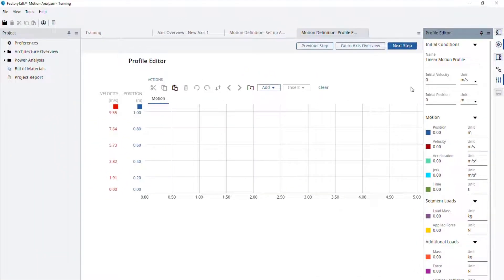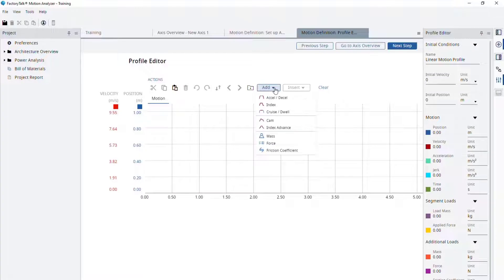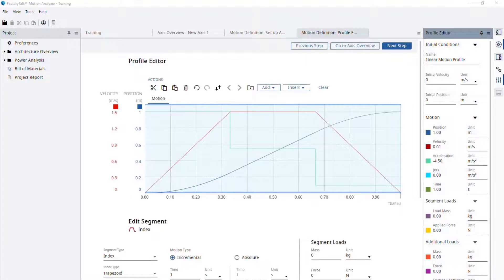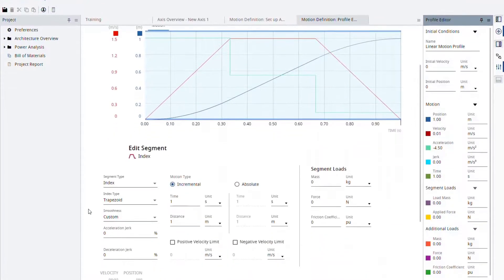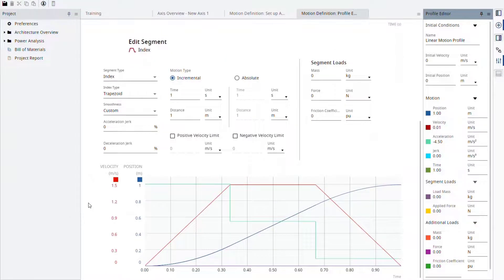Now let's add the motion profile for our conveyor. We will add an index profile from the Add menu. The new default index is created. To make it according to our conveyor movement, we need to change the motion distance to 300 mm. To do that, let's scroll down to the second half of the page to be able to change parameters for this segment.